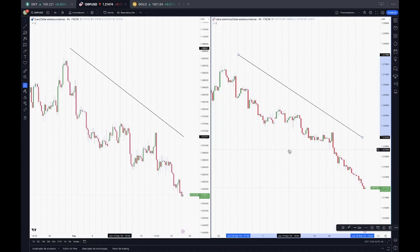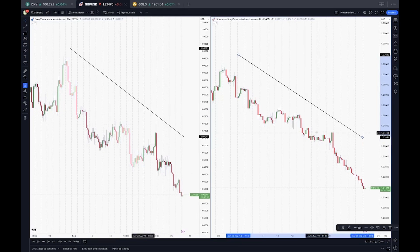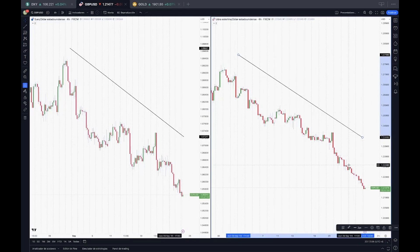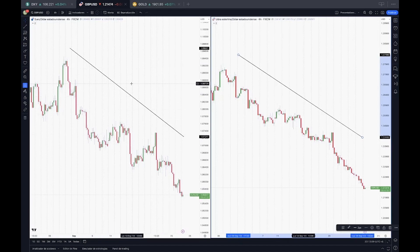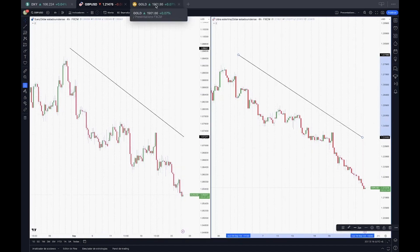So when one goes down, the other tends to follow. For example, if you're going long on EUR and you're going long on British Pound and we have a bearish movement, there's a high probability that if we fail in one of those trades, the other will also result in failure.